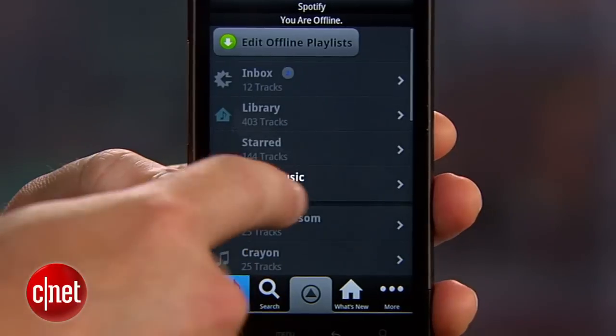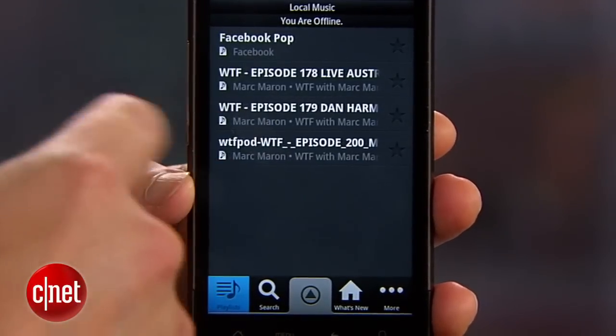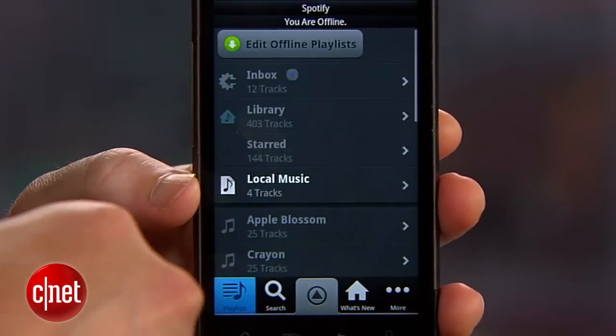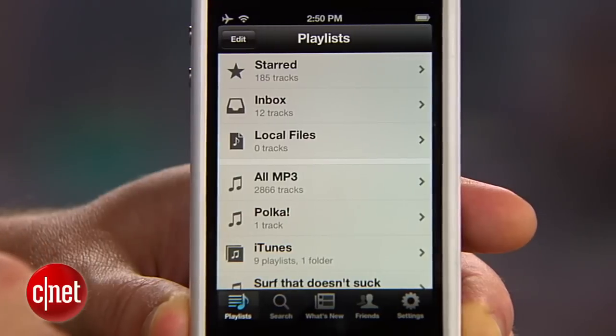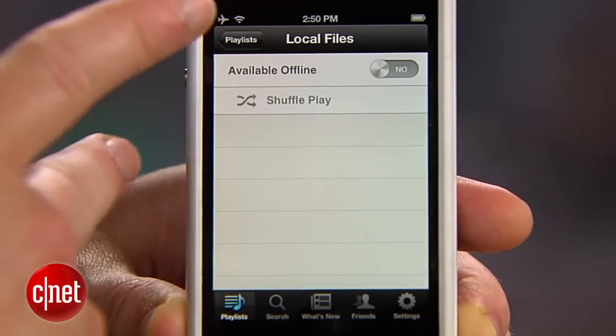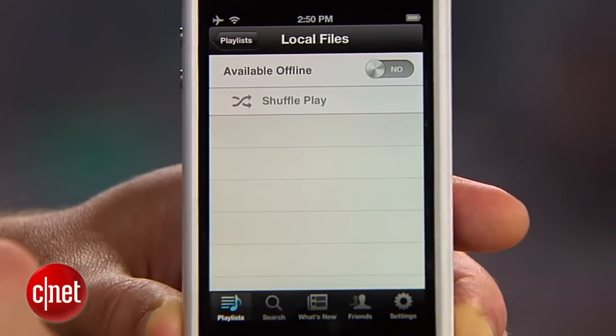On an Android phone you can use the Spotify app to play any of your locally stored music, but on the iPhone or iPod touch, Spotify can't peek into any locally stored files you transferred through iTunes.